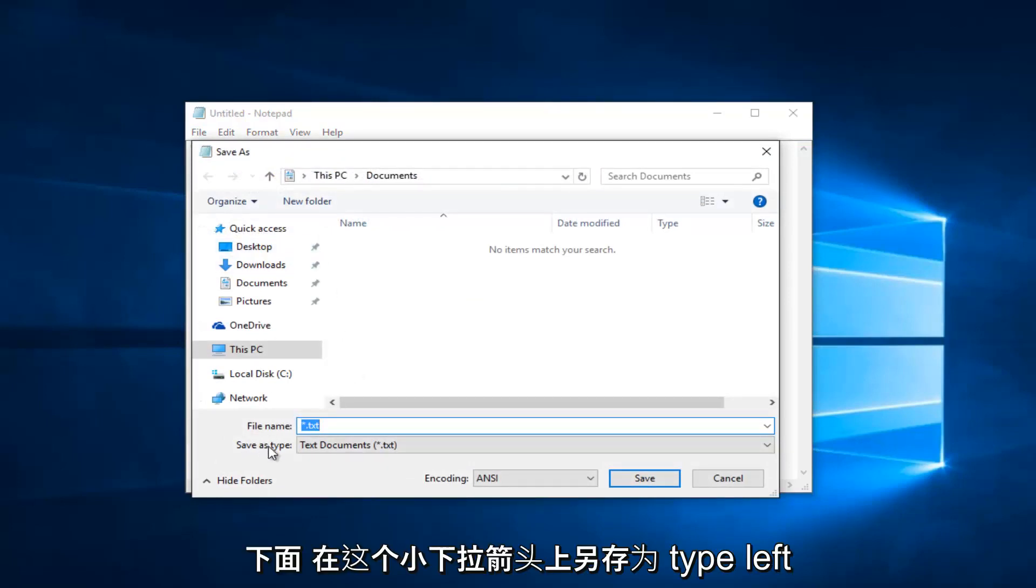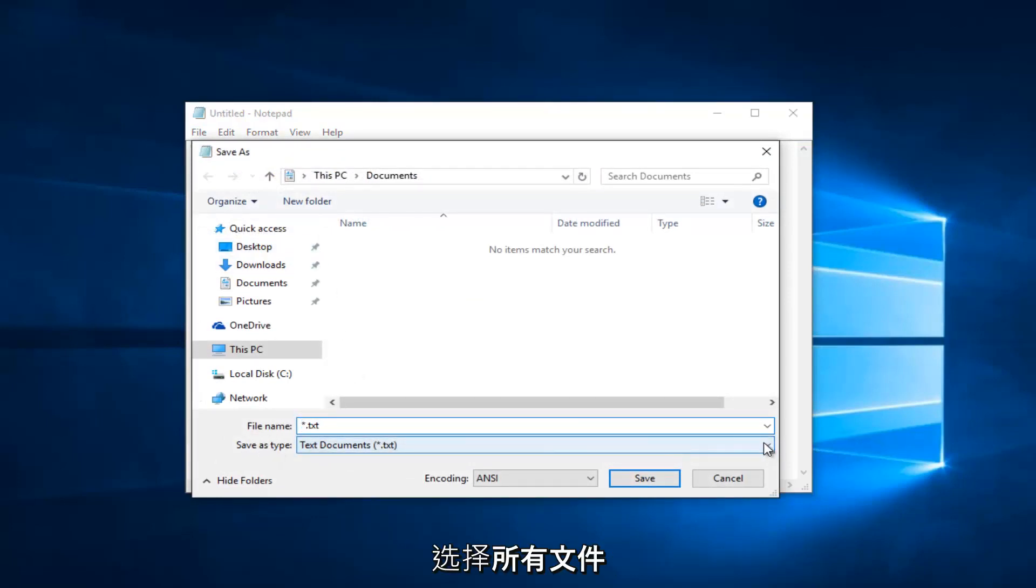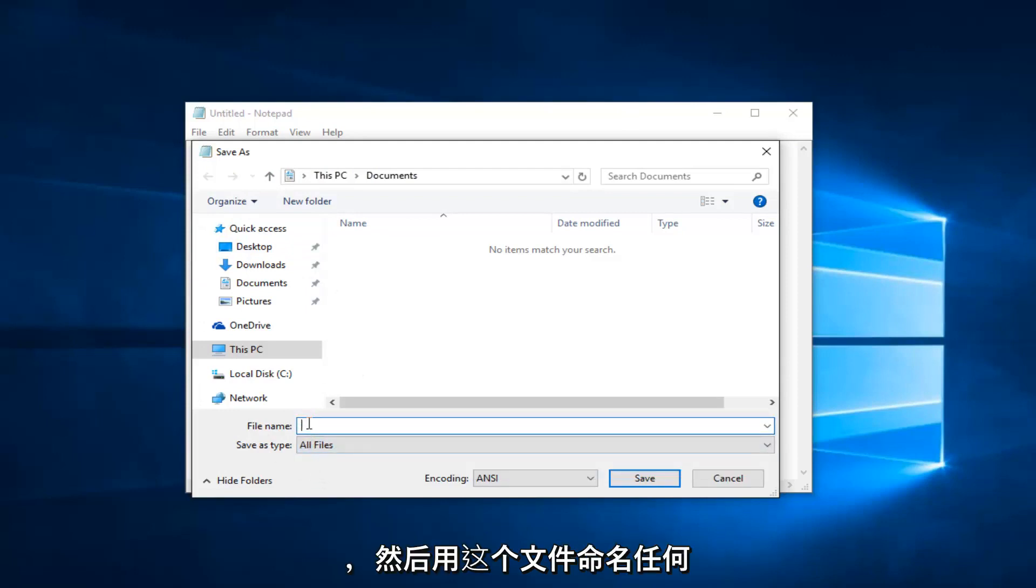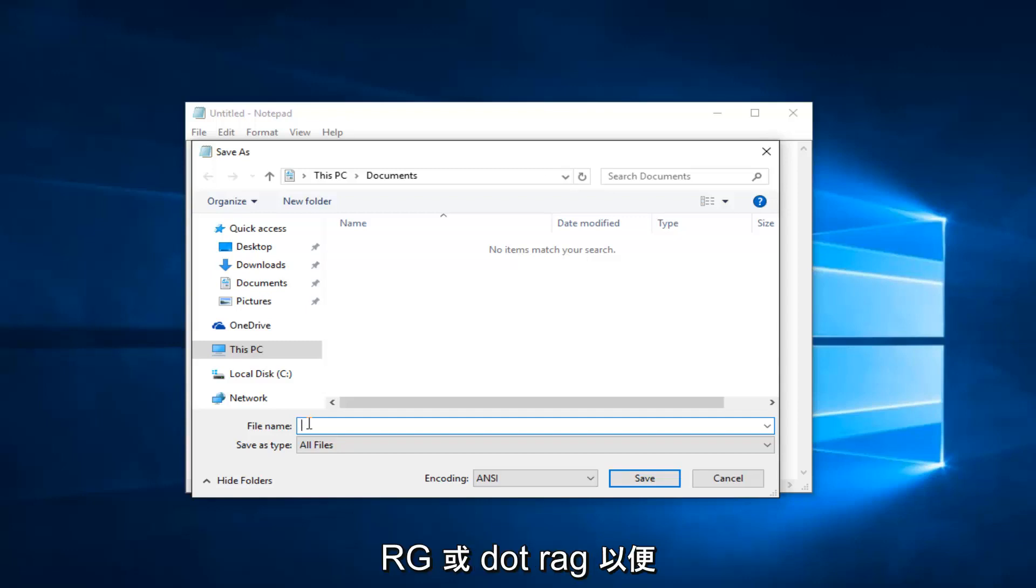Underneath Save As Type, left click on this little drop down arrow. Select All Files, and then name this file whatever you want. Just make sure you do .reg on the end.